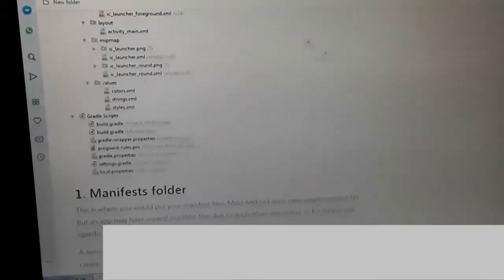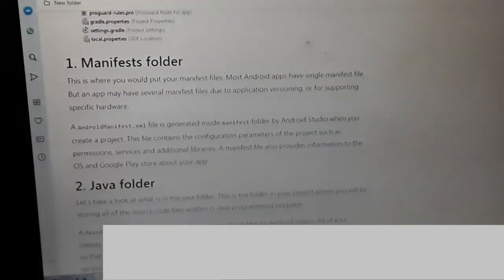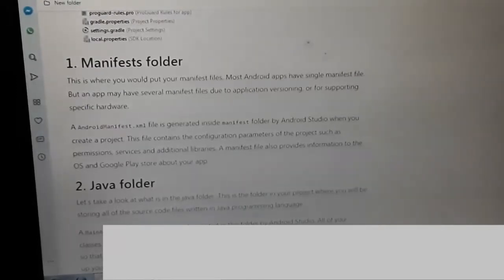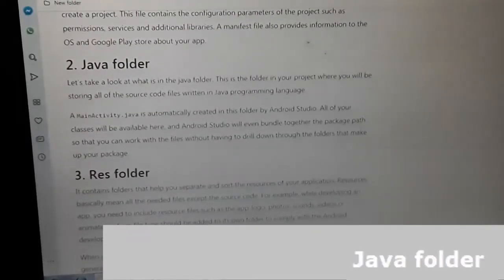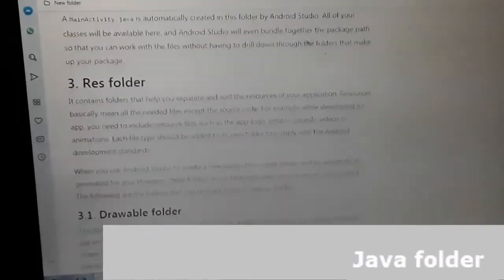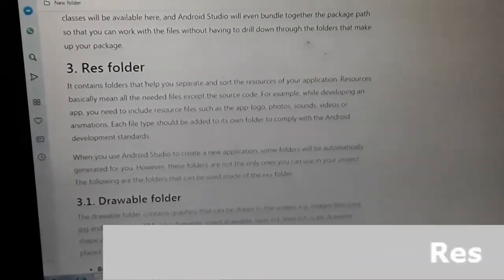This is for developers — I'm not going to get into it in detail. The article is also in the description box if you want to look at it further. This is where it talks about each folder. Manifest folder: this is where you put your manifest file. Most Android apps have a single manifest file, but an app may have several manifest files due to application versioning or supporting specific hardware. Then the Java folder — self-explanatory. The RES folder contains folders that help you separate and source the resources of your application.